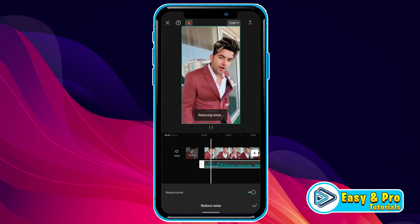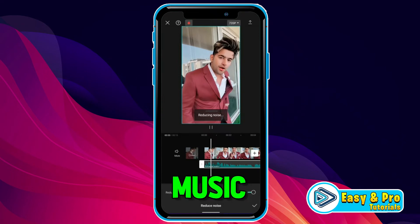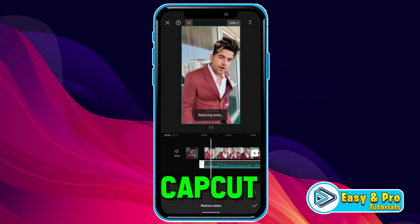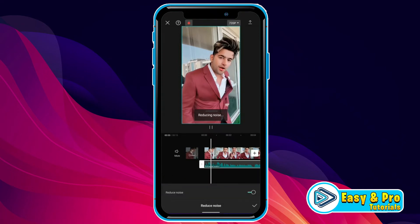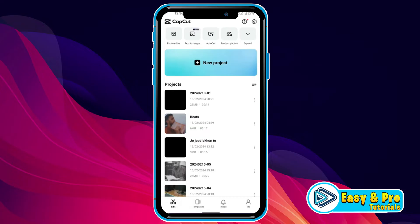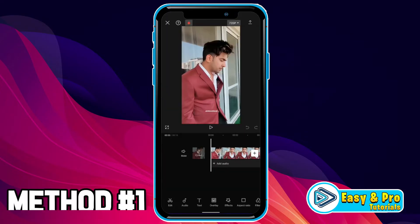In this tutorial, we will see how you can remove background music on CapCut in just a few steps. There are several methods to remove background music on CapCut, and I will show you them one by one. So let's dive in.